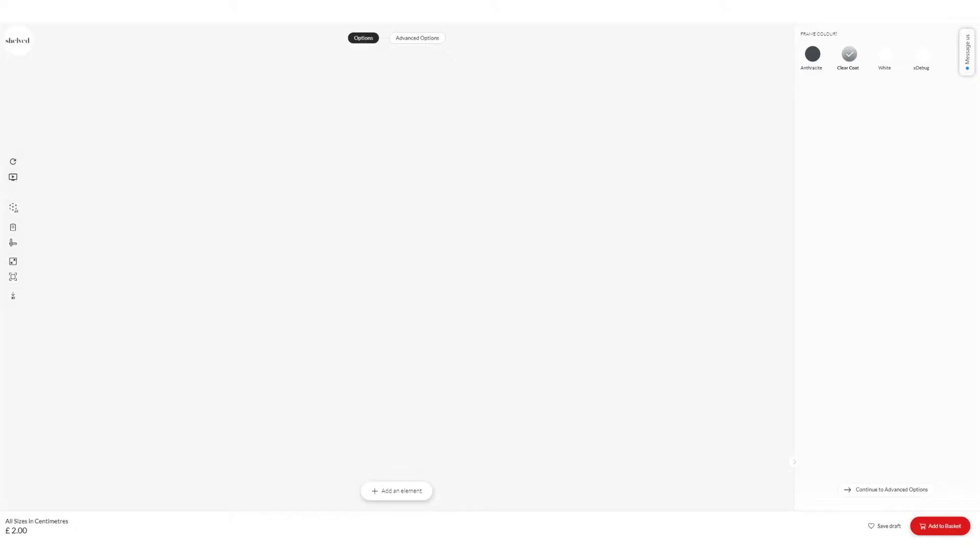Hi there, Tom here, just taking you through the framework basics on this shell configurator.